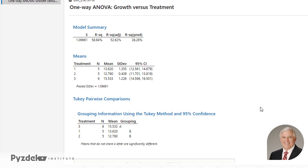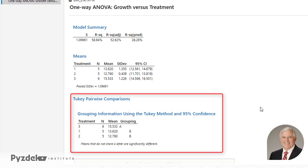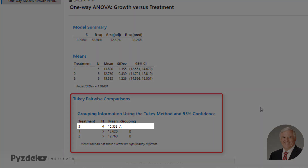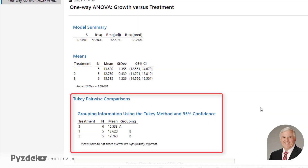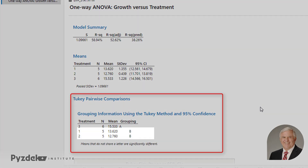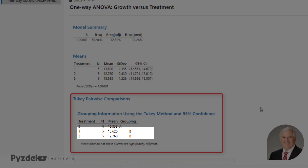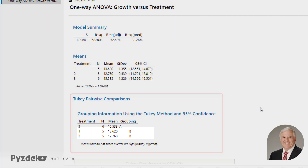But now we have something additional — the pairwise comparisons. The Tukey test tells us the different groups we have. Treatment three, with a mean of 15.533, is in a group all by itself — we call that group A. Treatments one and two are in their own groups, so they are significantly different from treatment three, but they are not significantly different from one another.